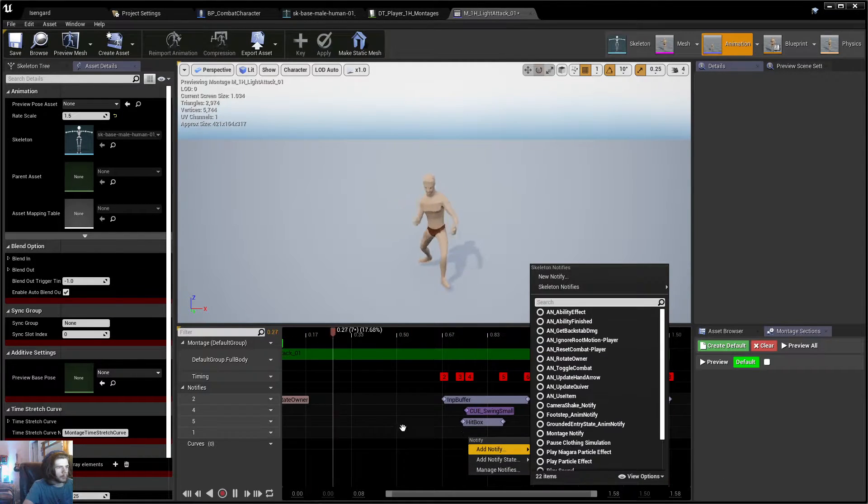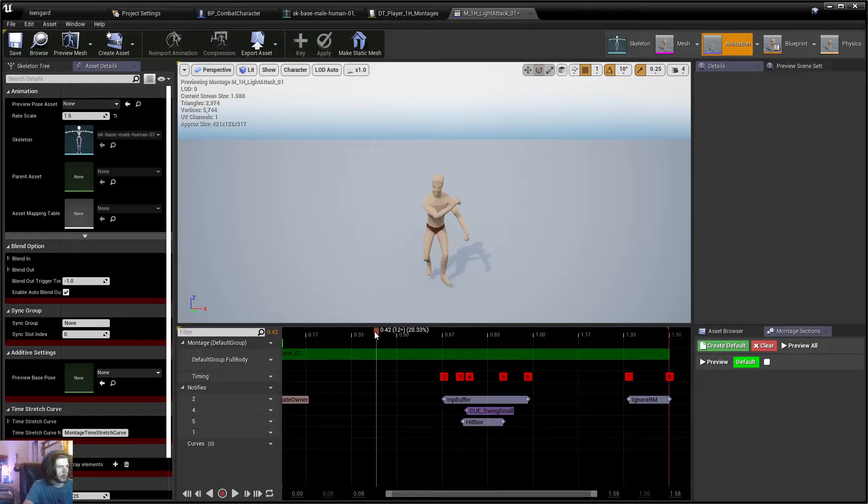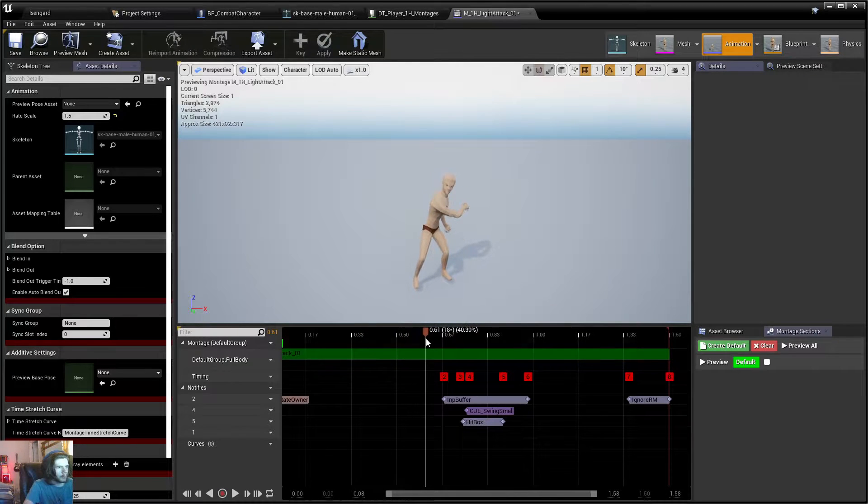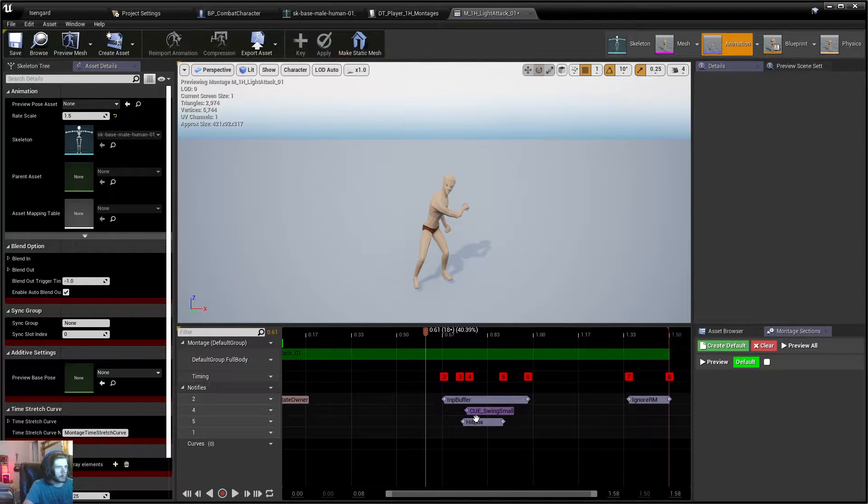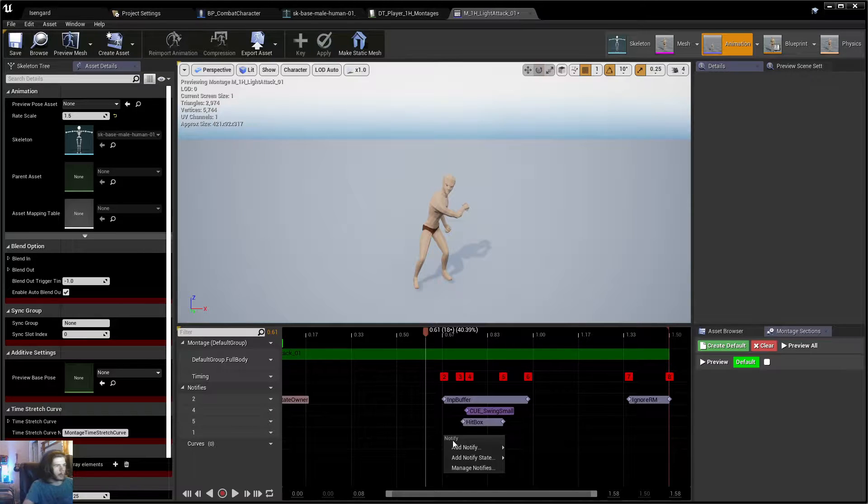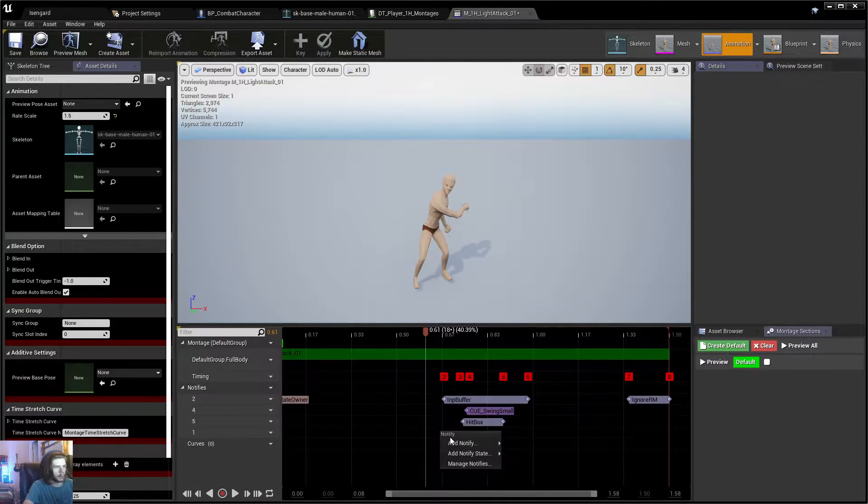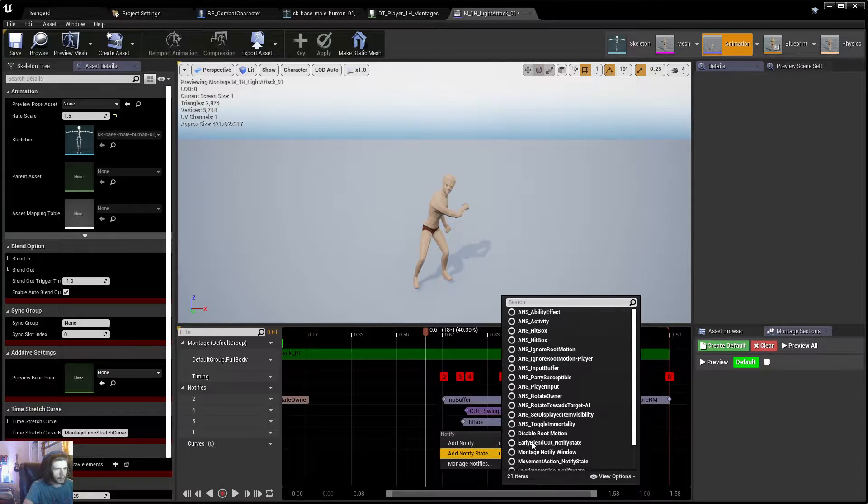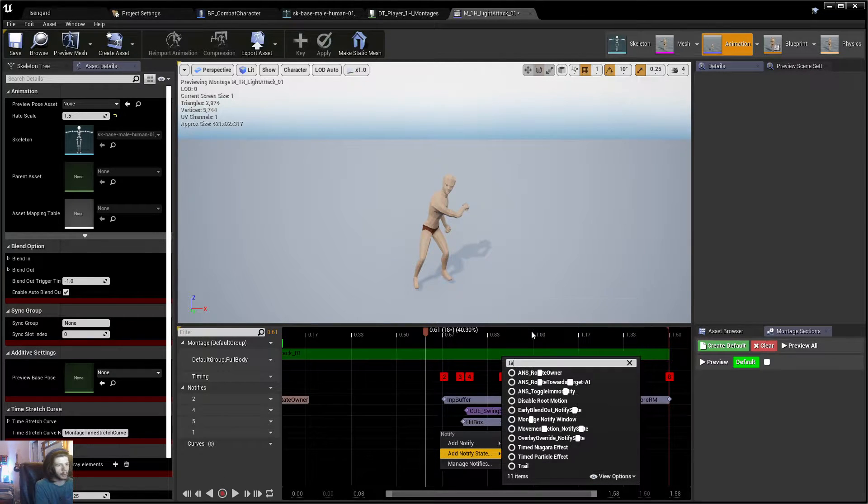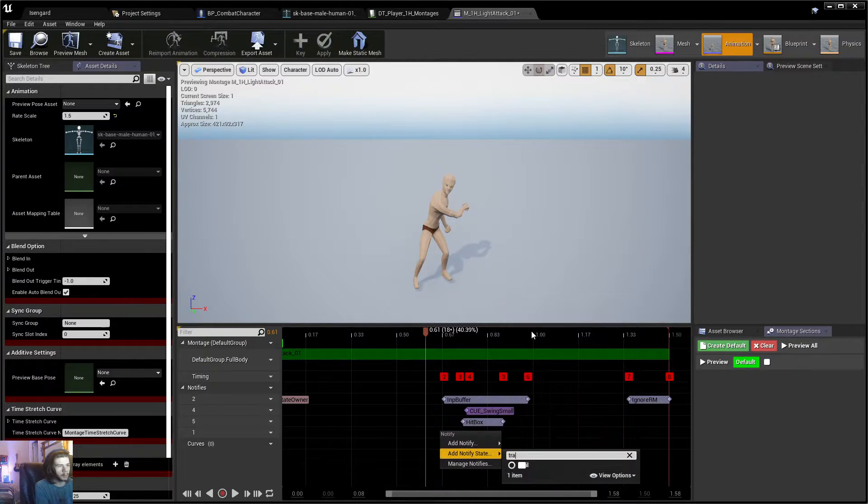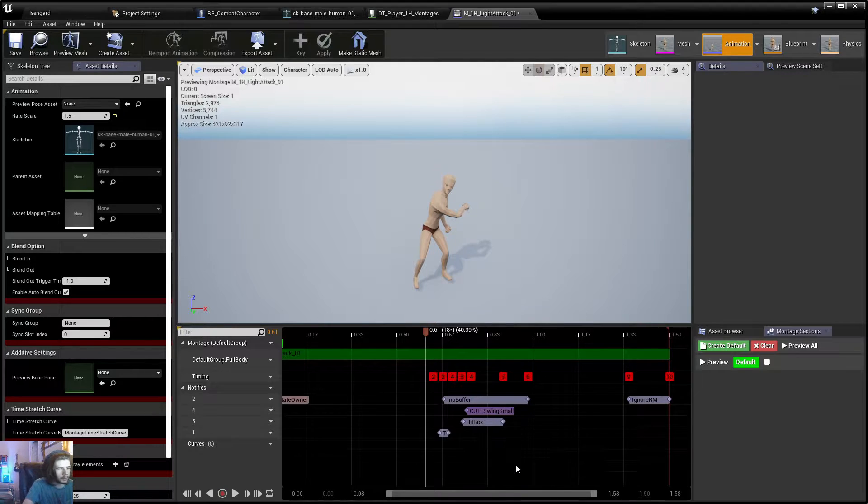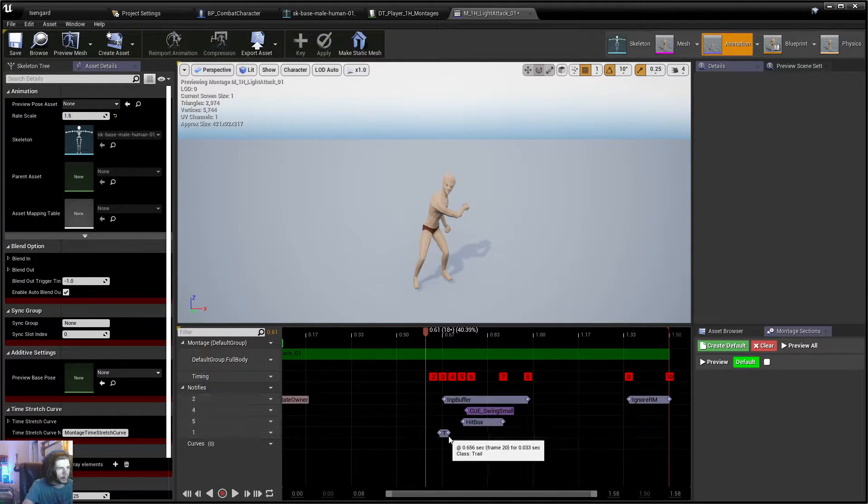But you'd probably want to, first off, we'll pause this, and let's go ahead and click on our track that we just made. So it's down here, so we'd right click in this area down here where this track is. Add notify state, and we'll type in trail, and this is going to be for our animation trail.